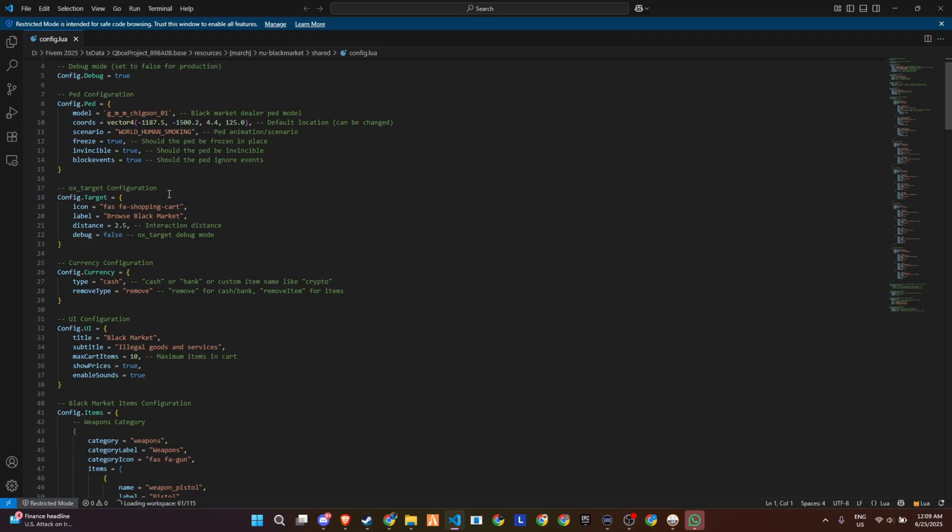Currency is fully configurable. Whether you want players to pay using cash, bank, or even a custom item like crypto, you can also set how the currency is removed, either from their wallet, bank account, or inventory.